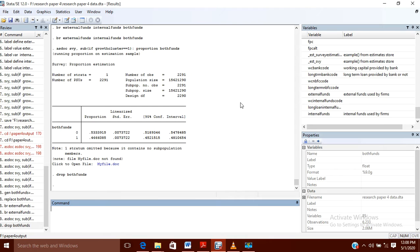Now let us suppose that I am having data in which I have external funds and internal funds — the companies which are using external funds for financing and the companies which are using internal funds for their financing. Now I want to make another variable to see what proportion of the companies are using both internal as well as external funds for their financing.